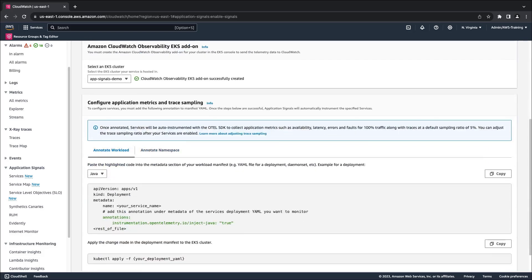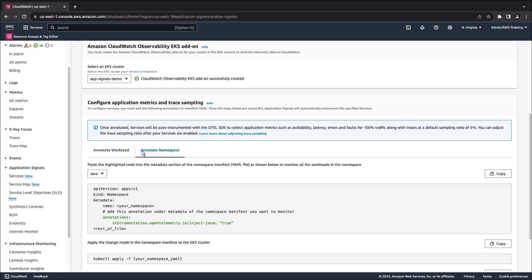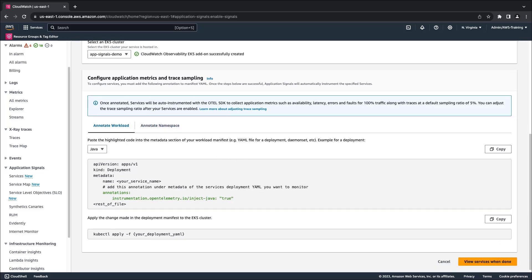To configure application metrics and trace sampling, we must add the following annotation to the application workload or namespace manifest. The addition of the annotation will cause the OpenTelemetry Java auto-instrumentation library to be automatically injected into the specified services. This allows us to get started without making any changes to our application code.